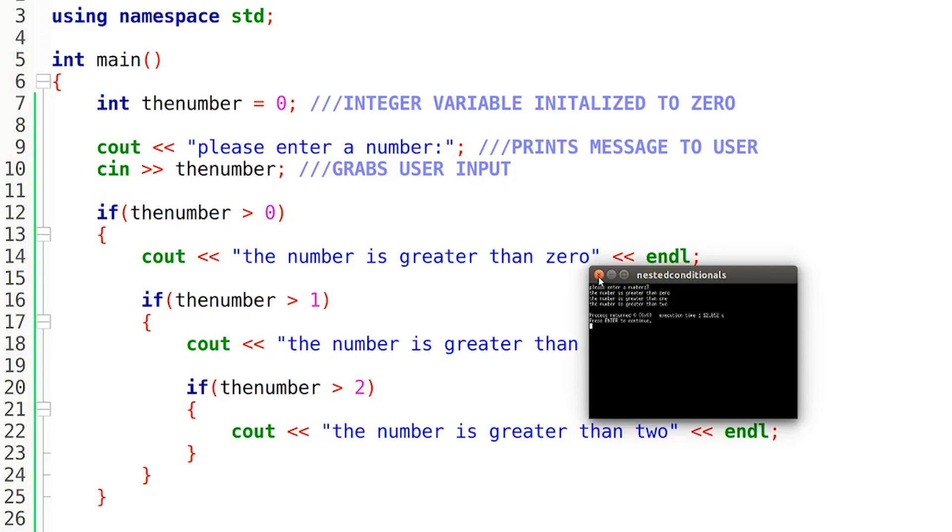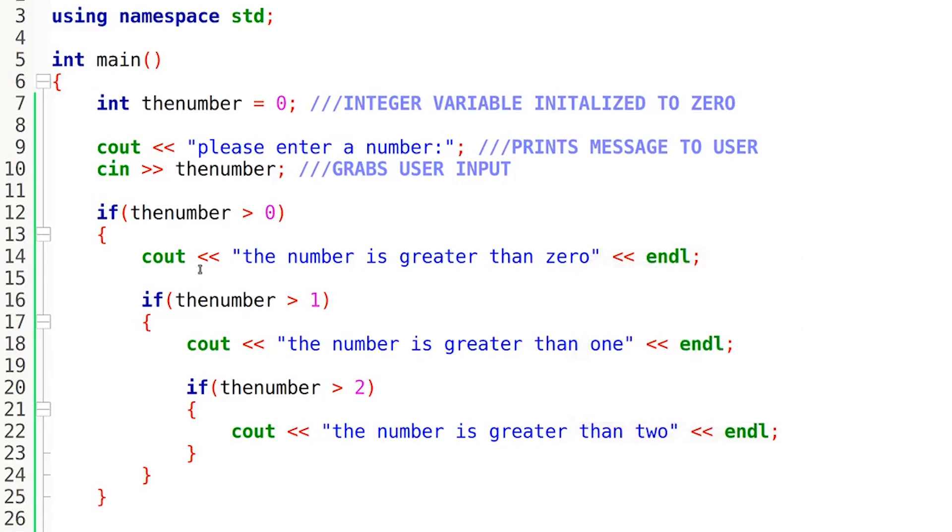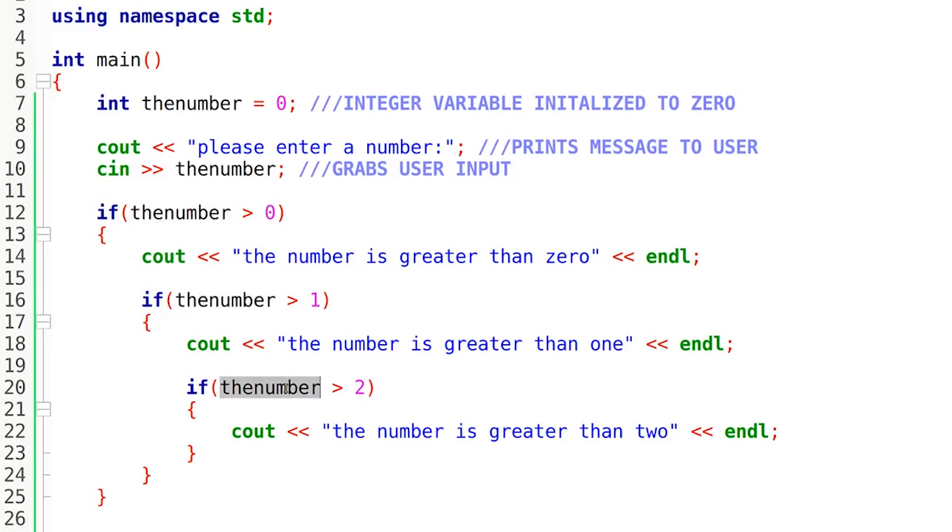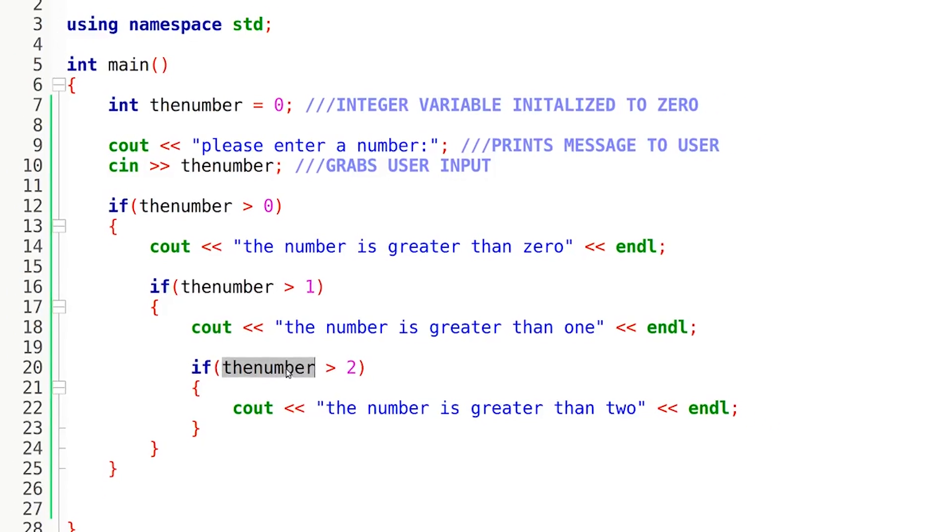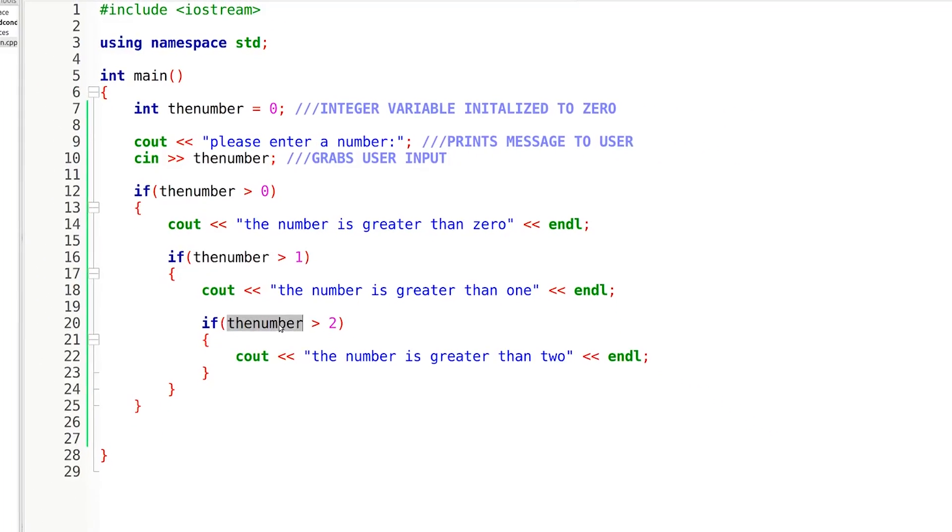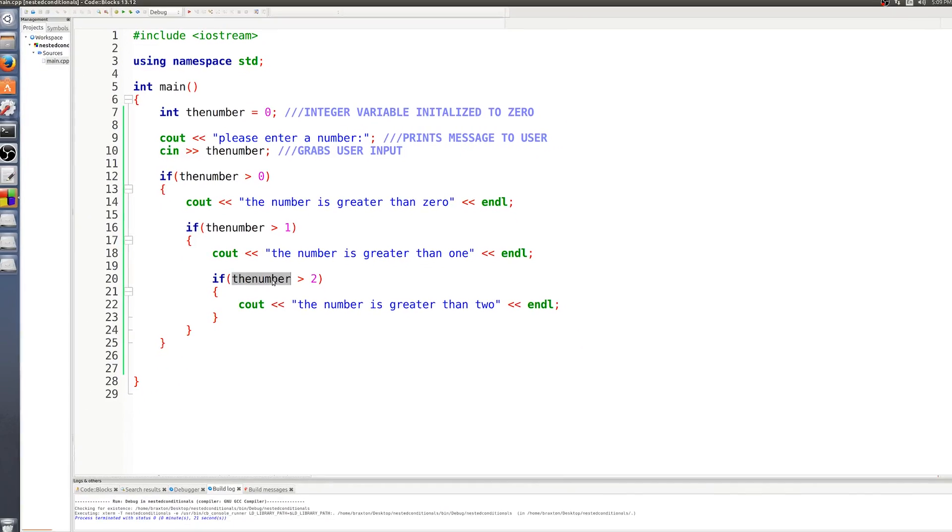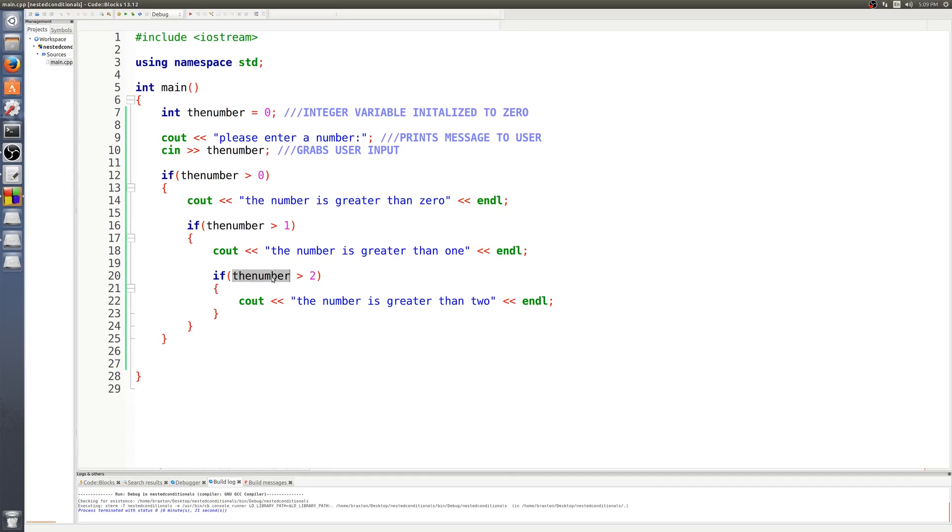And the reason it prints all these messages out is because it checks the first condition. This first condition right here evaluates to true because three is greater than zero. This condition right here evaluates to true because three is greater than one. And this condition right here evaluates to true because, once again this is super repetitive, but three is greater than two. And therefore it prints all of these messages.